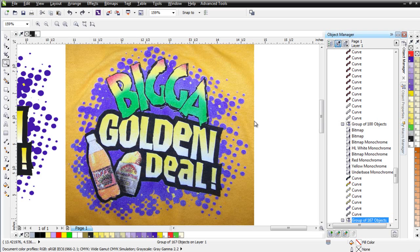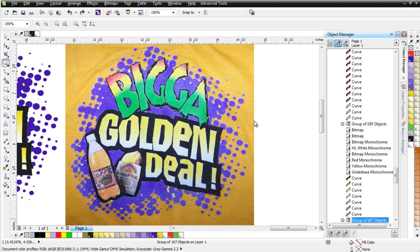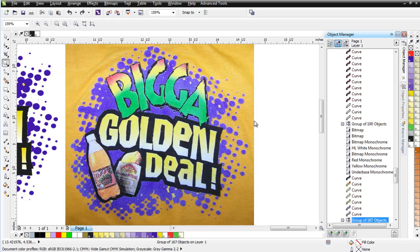First, I want to thank Keith at Insane Apparel for providing us with these photos of his actual screen printed color separations coming out of SimpleSeps Raster.